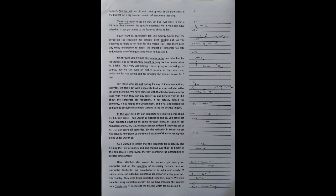I just want to specifically tell Sri Gaurav Gogoi that the corporate tax reduction has actually been carried out. As you observed, there is no relief for the middle class. Has there been any study undertaken to assess the impact of corporate tax rate reduction? This is one of the questions which he has raised. Through you, I would like to inform the honorable member.